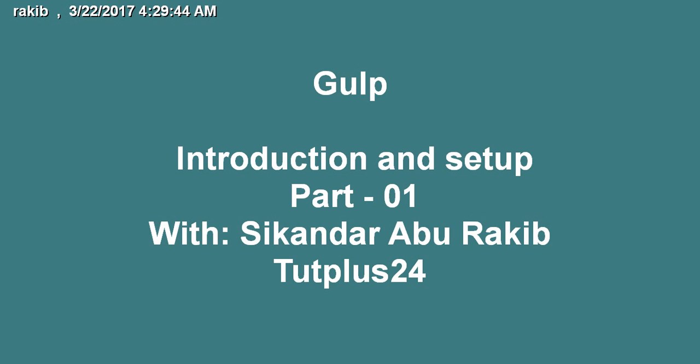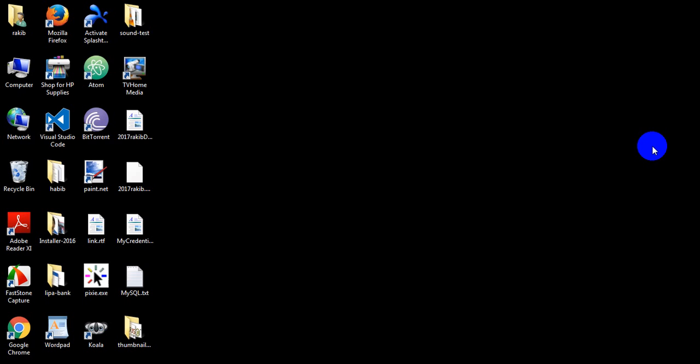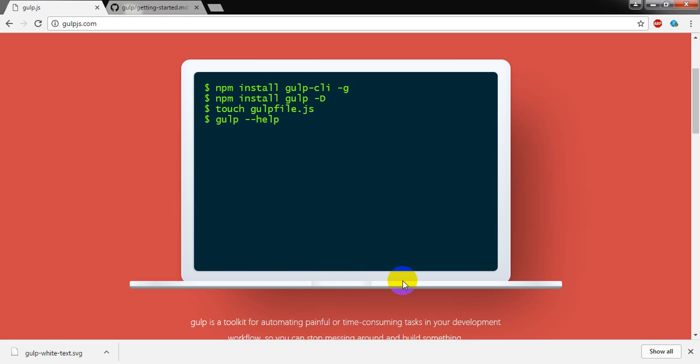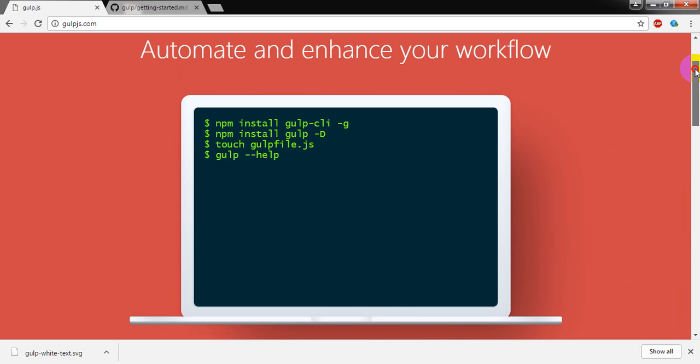Hello everyone, I am Sikandar Aburakib from TUDE plus 24. Today I am going to start a new series called Gulp.js. So what is Gulp?